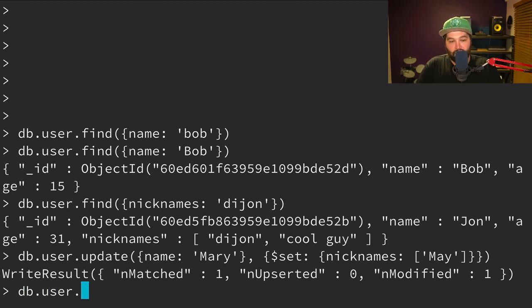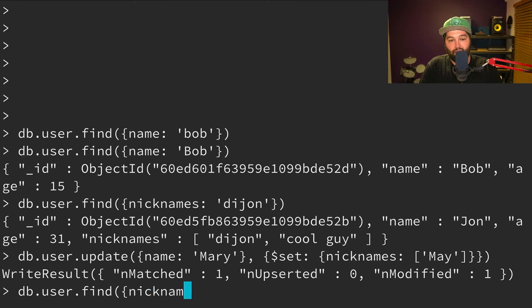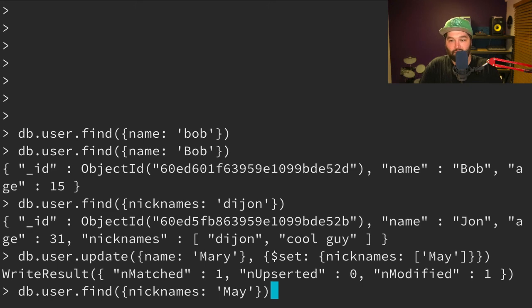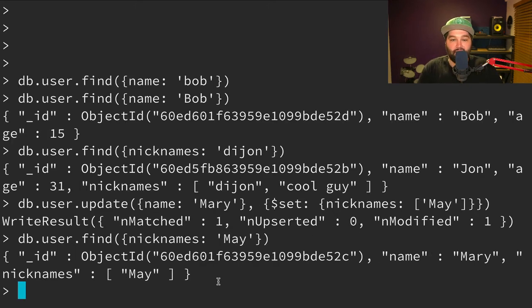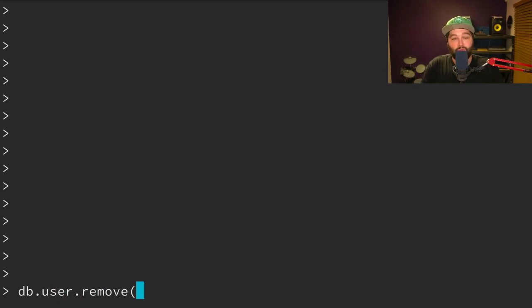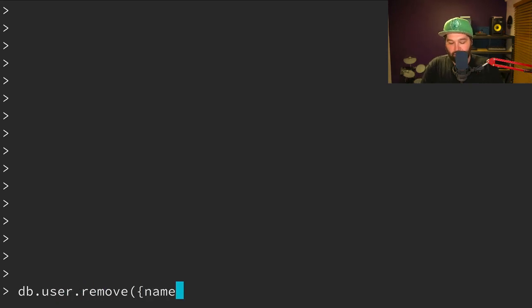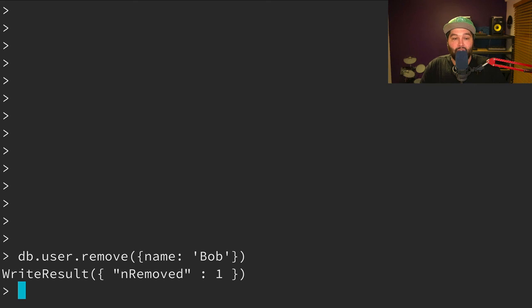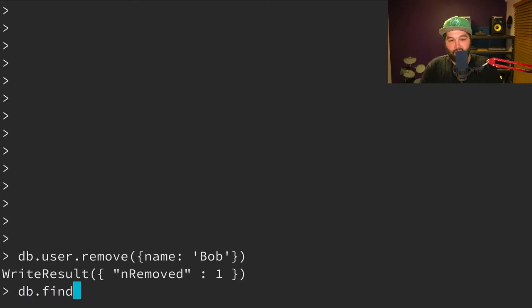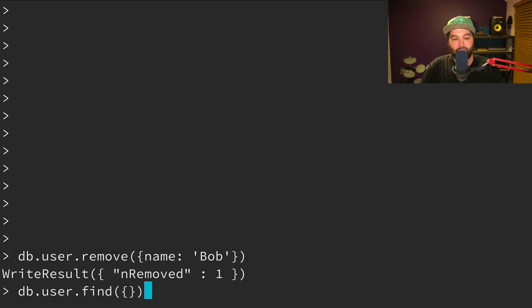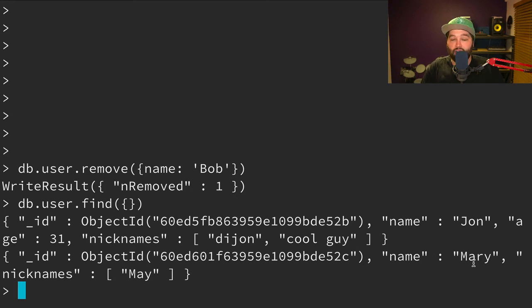So now if we do db.user.find anyone with nicknames of May, we should see that Mary object. Okay, so the last thing we want to do is be able to remove a user. So let's say Bob's time with us has come to an end. So we want to remove any of our users that have the name Bob. And then you'll see here, we've removed one record. And if we say db.user.find and pass it an empty object, we have John and we have Mary. But unfortunately, we no longer have Bob.